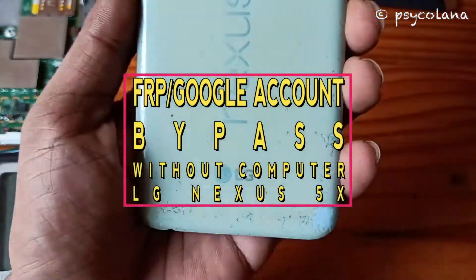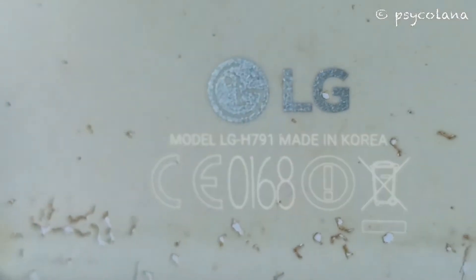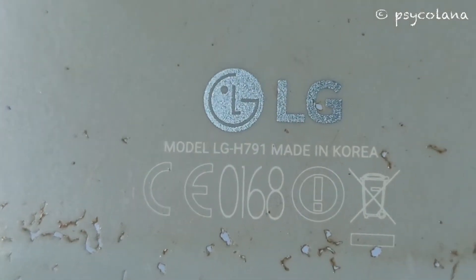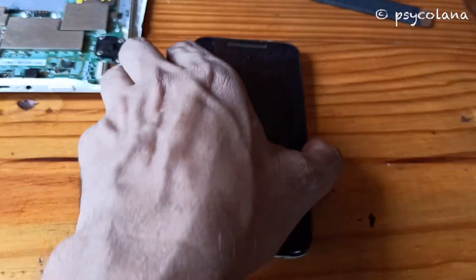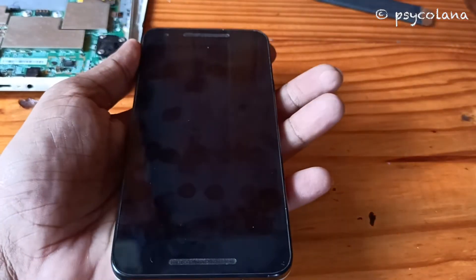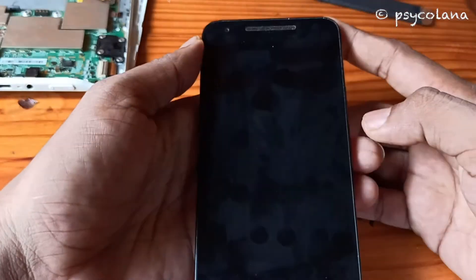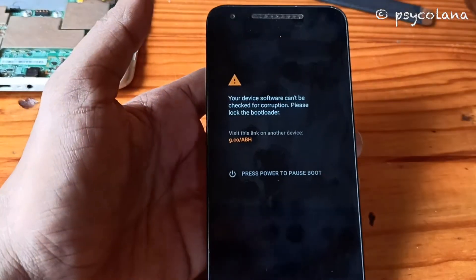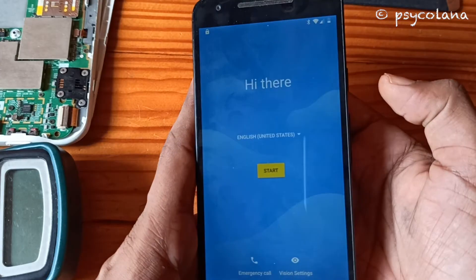Hi, in this video I will show you how to unlock FRP or Google account without PC on this LG Nexus 5X. FRP stands for Factory Reset Protection or Data Protection — it's a security feature on Android devices with Lollipop 5.1 and higher, automatically activated when you set up a Google account. This process does not require any tools, USB cables, or computer, but you will need a Wi-Fi connection and your phone should be at least 50% charged.